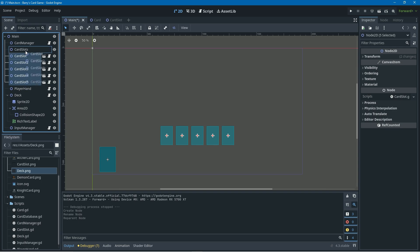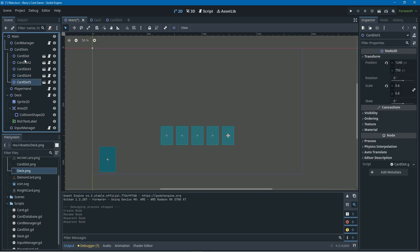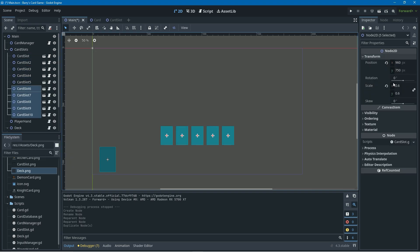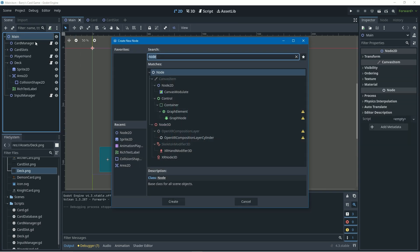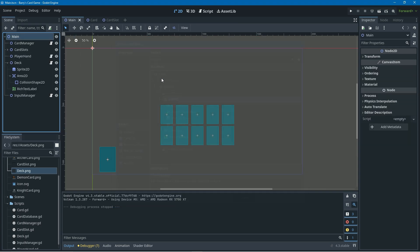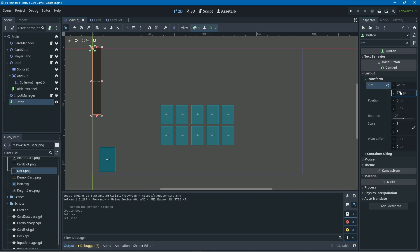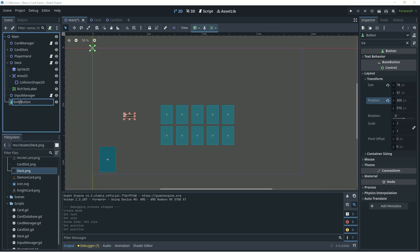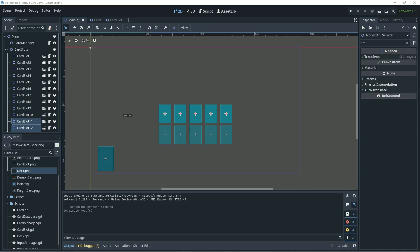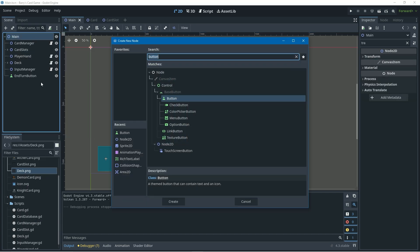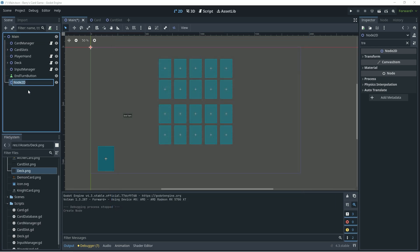To avoid clutter in our hierarchy, I'll create a new Node2D, call it card_slots, and child all the card slot nodes into it so we can collapse it. The only other thing we need to create for our side of the field is a button to end our turn, so I'll go up to Main, right-click, add a child Button node, set its text to 'End Turn', adjust its transform, rename it to end_turn_button, then duplicate all our card slots and move them up to create the opponent's side of the field.